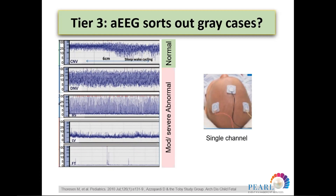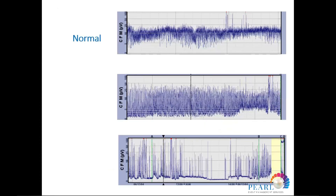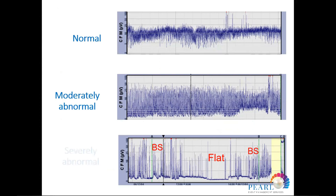Regarding the amplitude-integrated EEG trace interpretation: the normal trace has an upper limit above 10 and lower limit above 5. My two key numbers are 5 and 10. If both are above 5 and 10, that is normal. Moderately abnormal shows the upper limit above 10 but the lower limit falls below 5, giving a wider presentation of the dense band. Severe suppression is either burst suppression, with very little electrical activity detected, or flat/inactive — abnormal patterns not related to normal background.